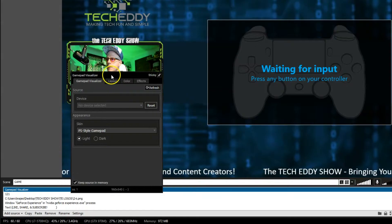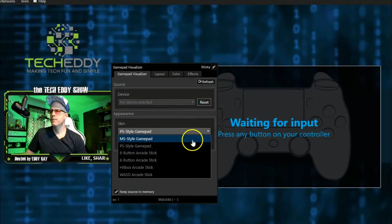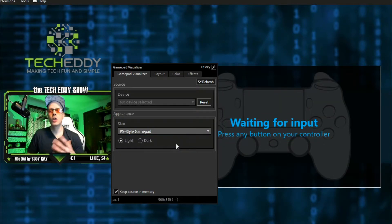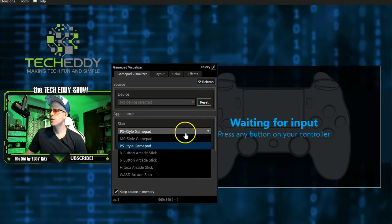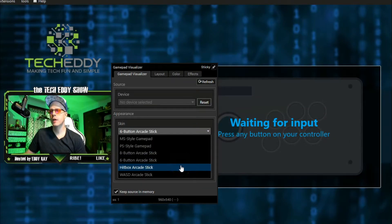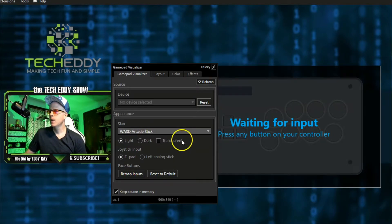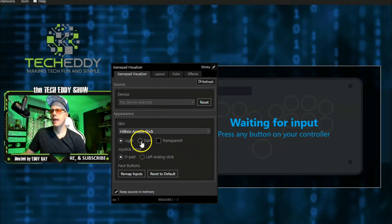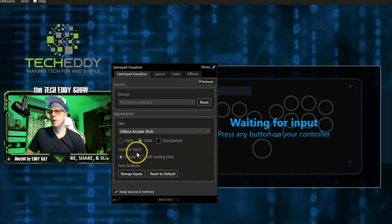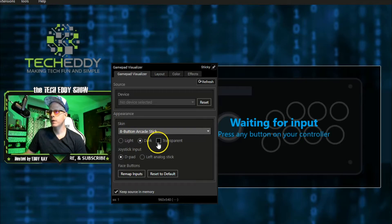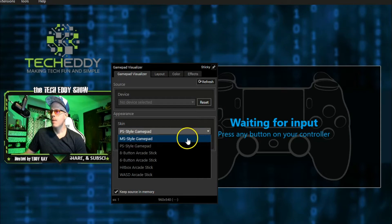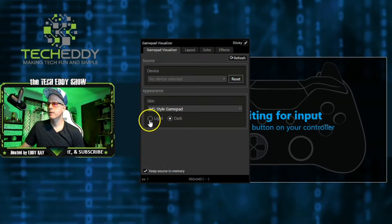Right click on Gamepad Visualizer and move it over a bit. We have MS Style Gamepad for Microsoft style, of course. Click on PS for PlayStation style — it changes the look of the controller on your streams or recordings. There are also different joystick options: eight-button arcade stick, six-button, hitbox arcade, and WASD arcade stick as well. Some have more options than others. The hitbox arcade stick lets you choose the skin to be light, dark, or transparent, and also joystick input D-pad or left analog stick, plus remapping. The eight-button arcade stick also has transparency and remapping. The PlayStation style just has light or dark with no button remapping. Microsoft here also has just light or dark. Click on light for our tutorial today.